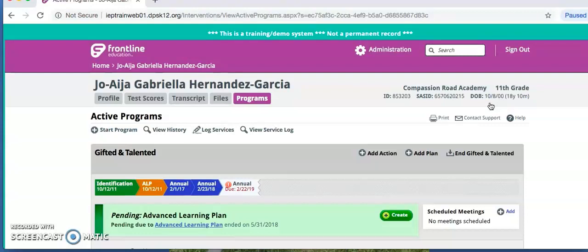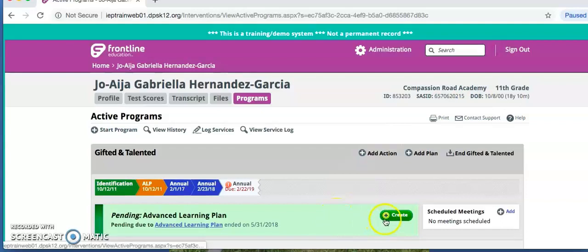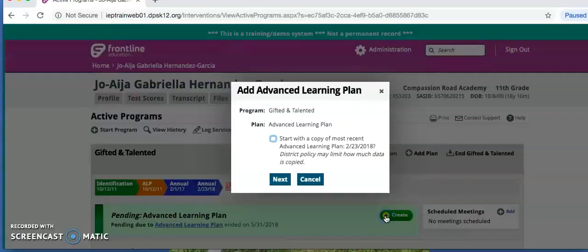On the next page, you will see a long green box that says Pending Advanced Learning Plan. You're going to click Create in this box.